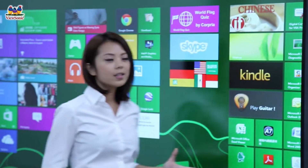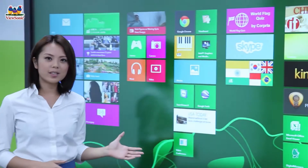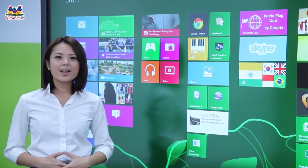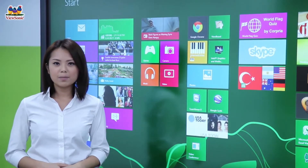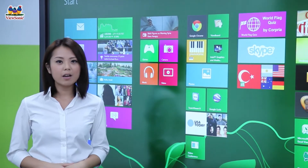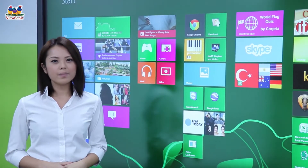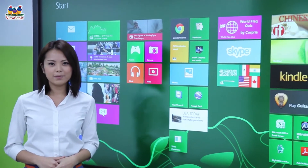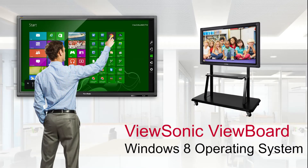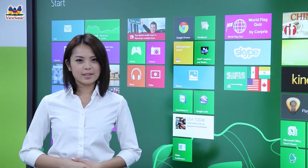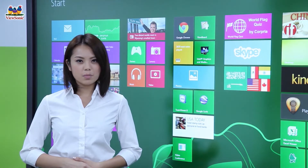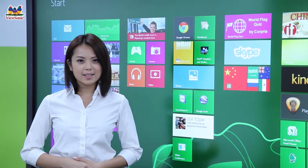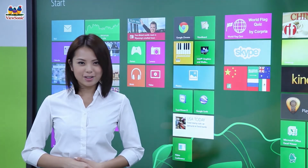Coming in 55, 65, 70, and 84-inch screen sizes, these displays feature embedded PCs that allow you to run educational software for the whole class with just the tap of a finger. Let's take a look at all of the ViewBoards' value-adding and productivity-improving features.